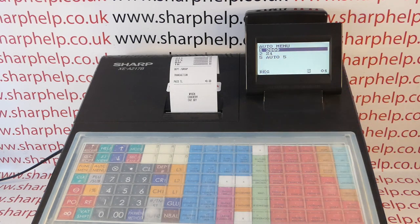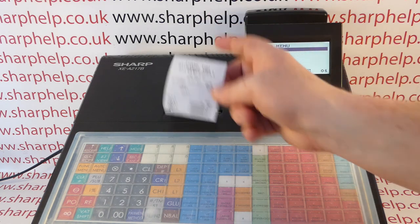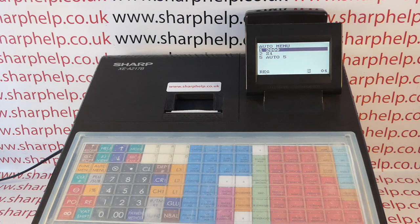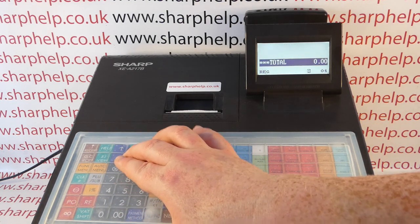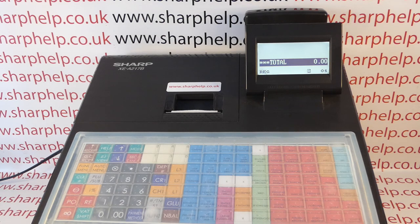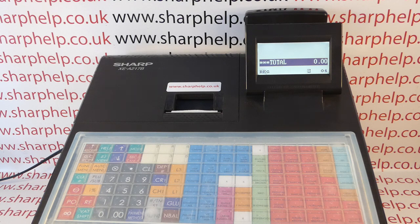I hope that video has been helpful. We've got plenty more videos showing you how to get the best out of the XEA 217 and other Sharp cash registers — some of those will be appearing on screen now. You're also welcome to subscribe to this YouTube channel or visit sharphelp.co.uk for more. Thanks for watching.